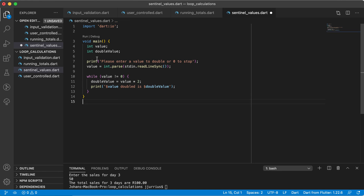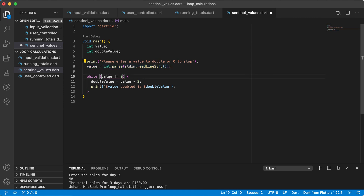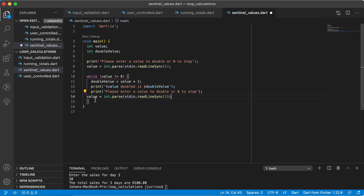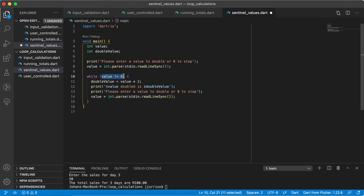Now this looks good, but let's check the loop again. We have step one — declare the loop control variable, initialize it, test it — but in this case we have not changed it yet. That's a very important step to make sure this is not an infinite loop. So inside the loop I'm going to repeat those two lines: ask 'please enter a value to double or zero to stop', then get the value again. Because that value now changes, we can test again. If it's not equal to zero, we do the whole process again. If it is zero, we stop the loop. That's the sentinel value pattern.